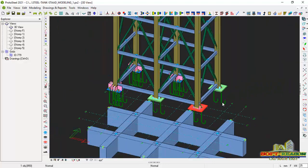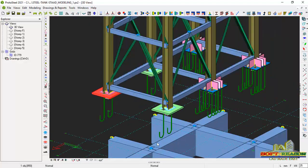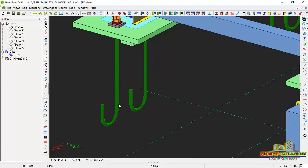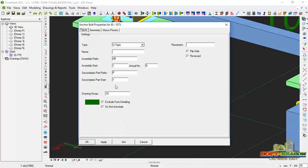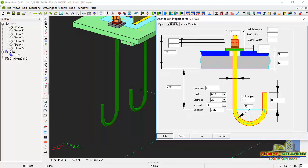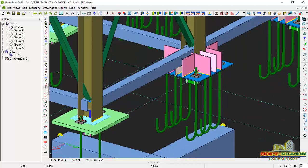I have successfully added the anchor bolts as well as the base plates. If you want to edit an anchor bolt — for example, change the direction it is facing — double-click on it. You will have the anchor bolt property dialog. In this dialog, go to Geometry where you can see the anchor bolt parameters: the depth, length, name, diameter, materials, and capacities. If you want to rotate it, set the rotation to 180 and click Apply. You can also adjust hook angles and the radius of the curve there.